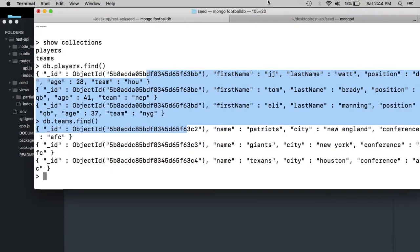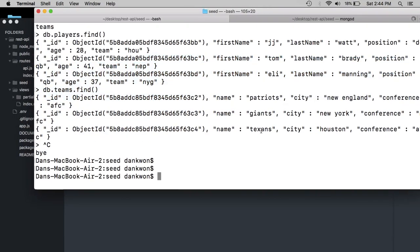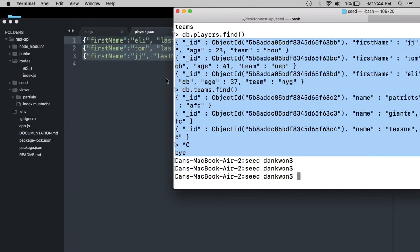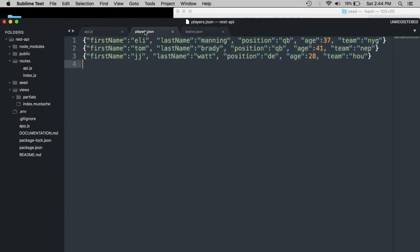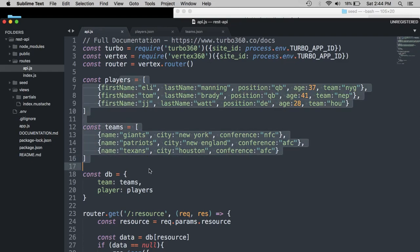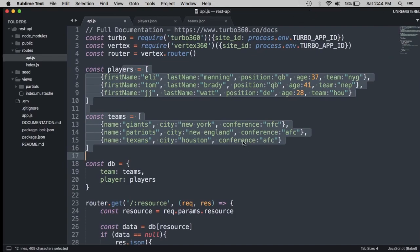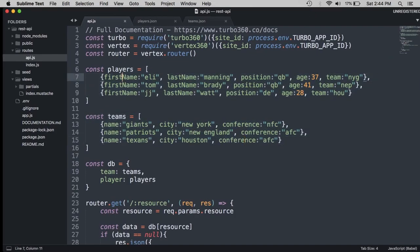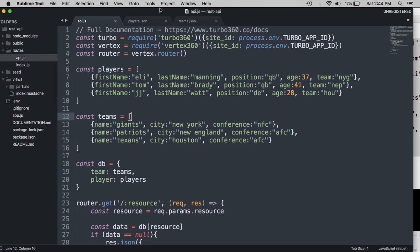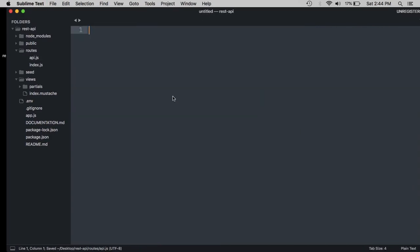So what that means is our Mongo database is now prepared with the same JSON objects that we used over here to seed the data so that we can now interface directly with the Mongo database for our REST API. So again, just if you recall, these are called resources. So we now have our resources set up in our database. Let's go ahead and get our database connection going.